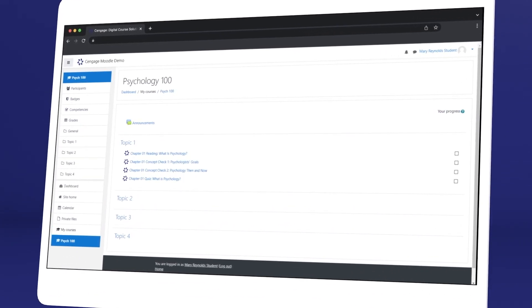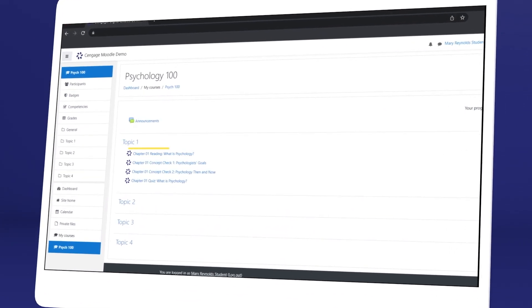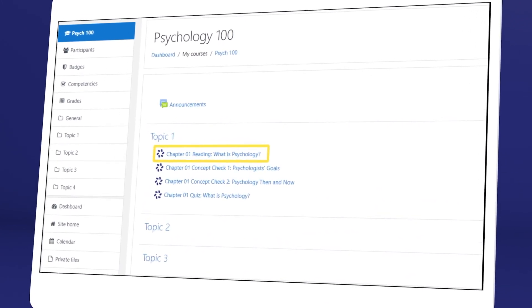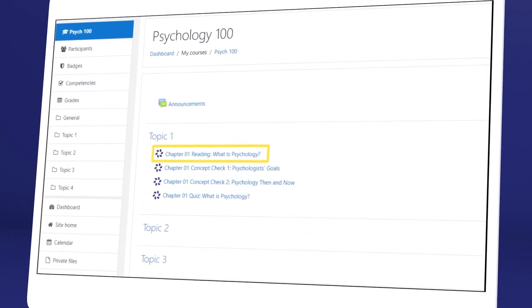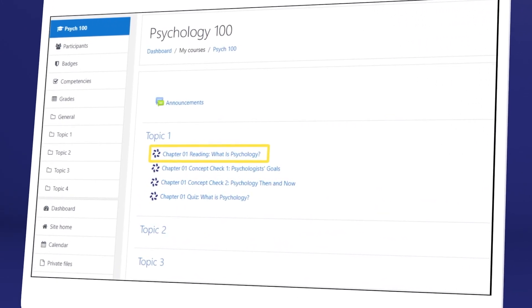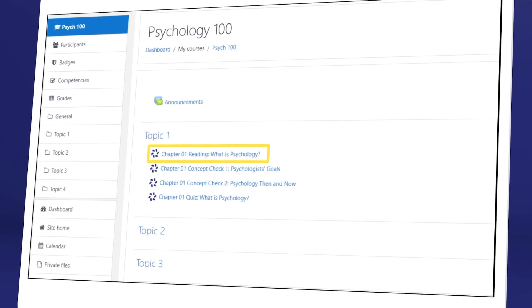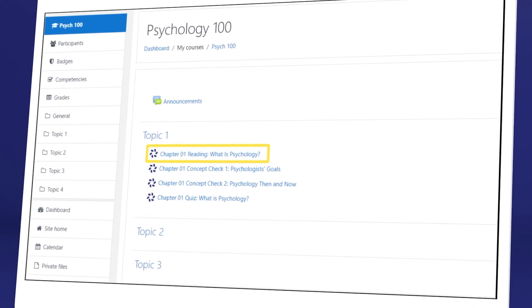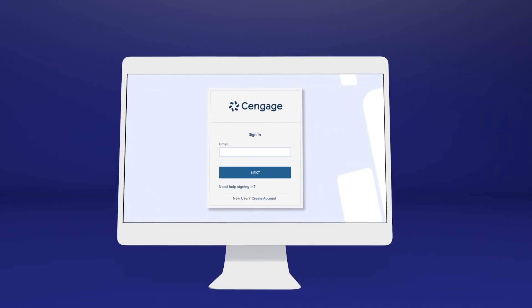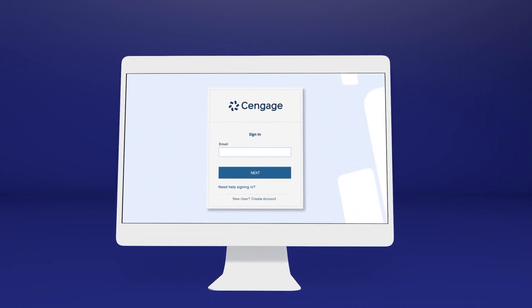To continue the registration process, click any link that references Cengage content. Not sure where to click? Ask your instructor or try a few links. You'll know you've clicked the right one when you reach the Cengage login screen.